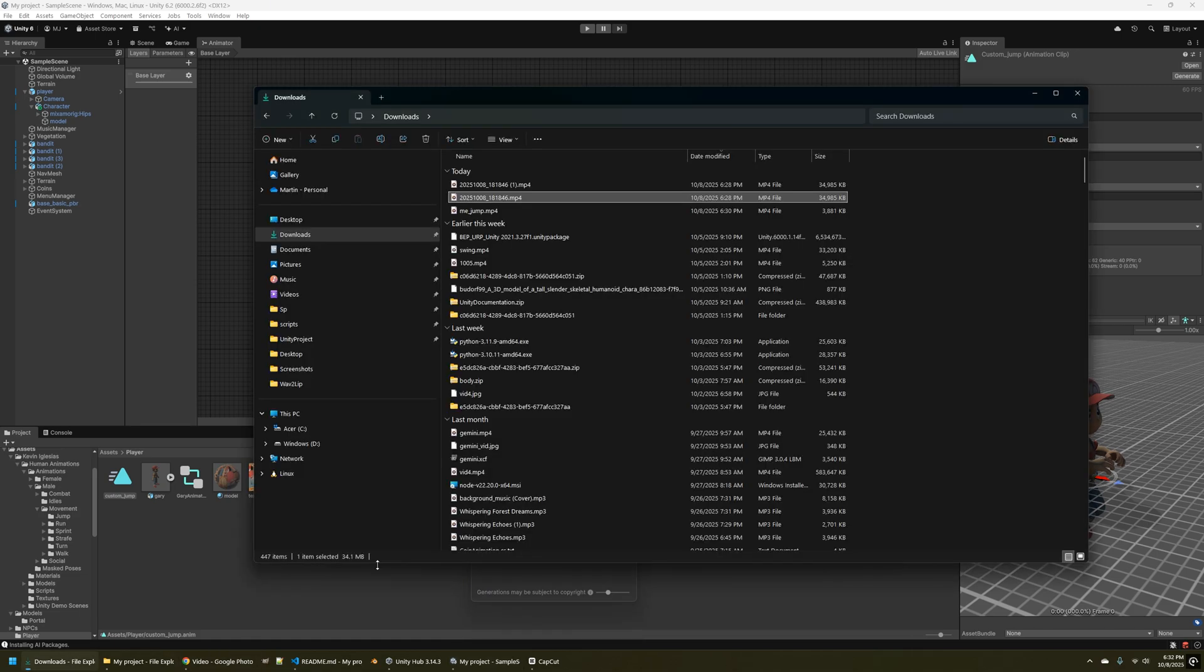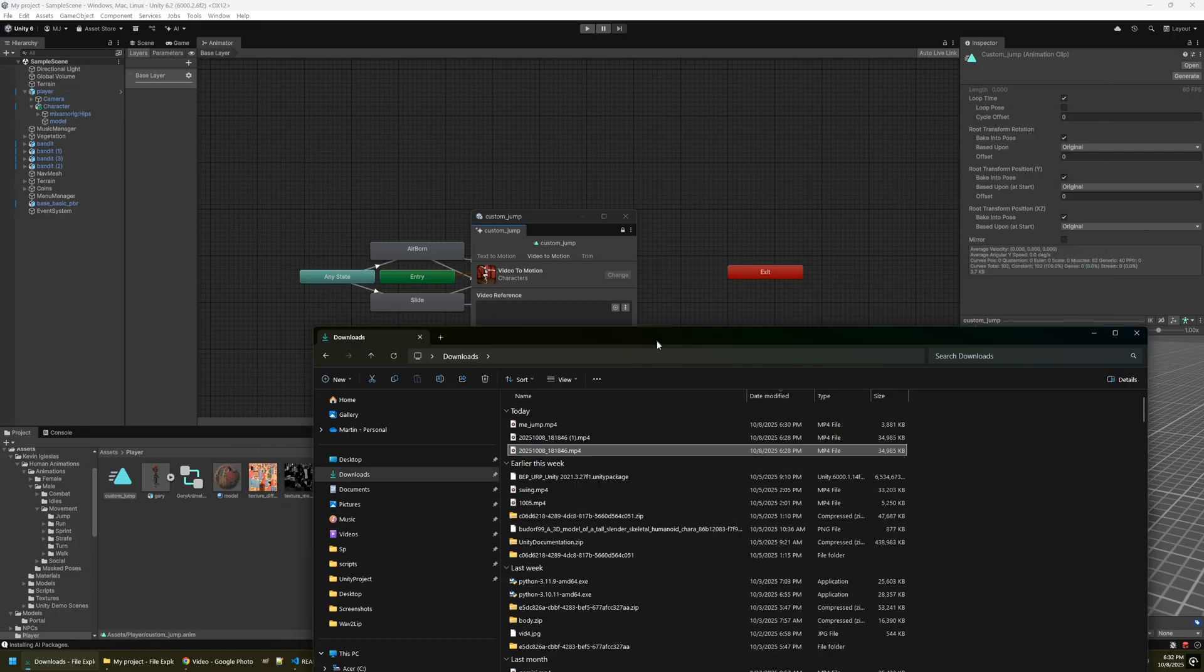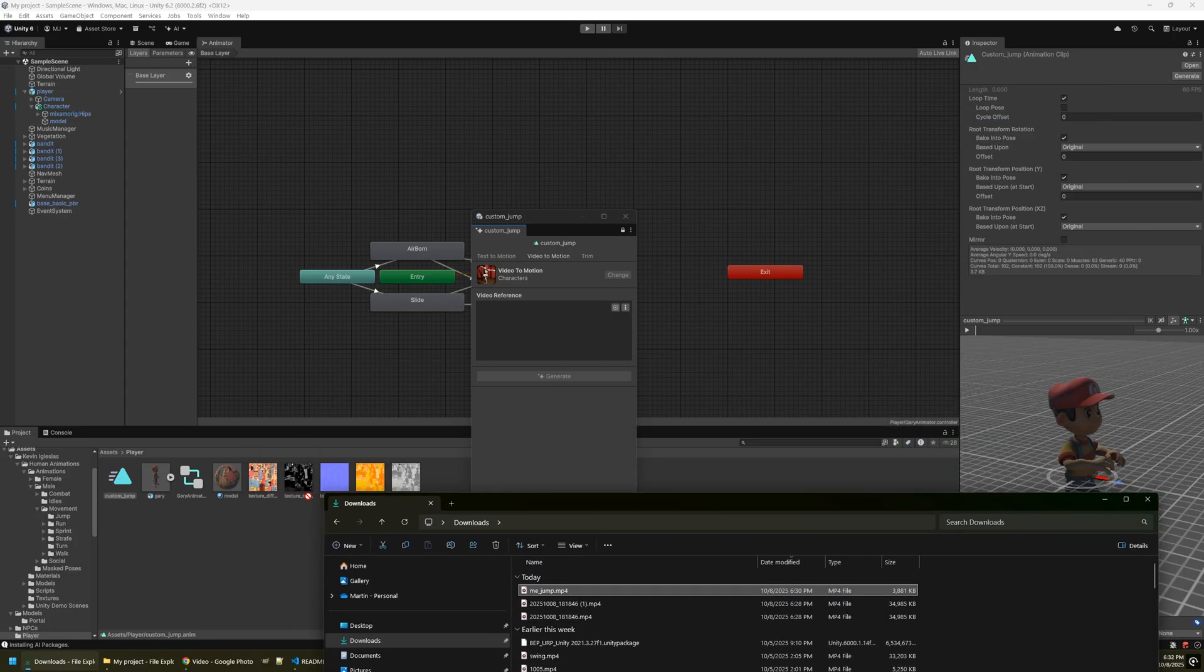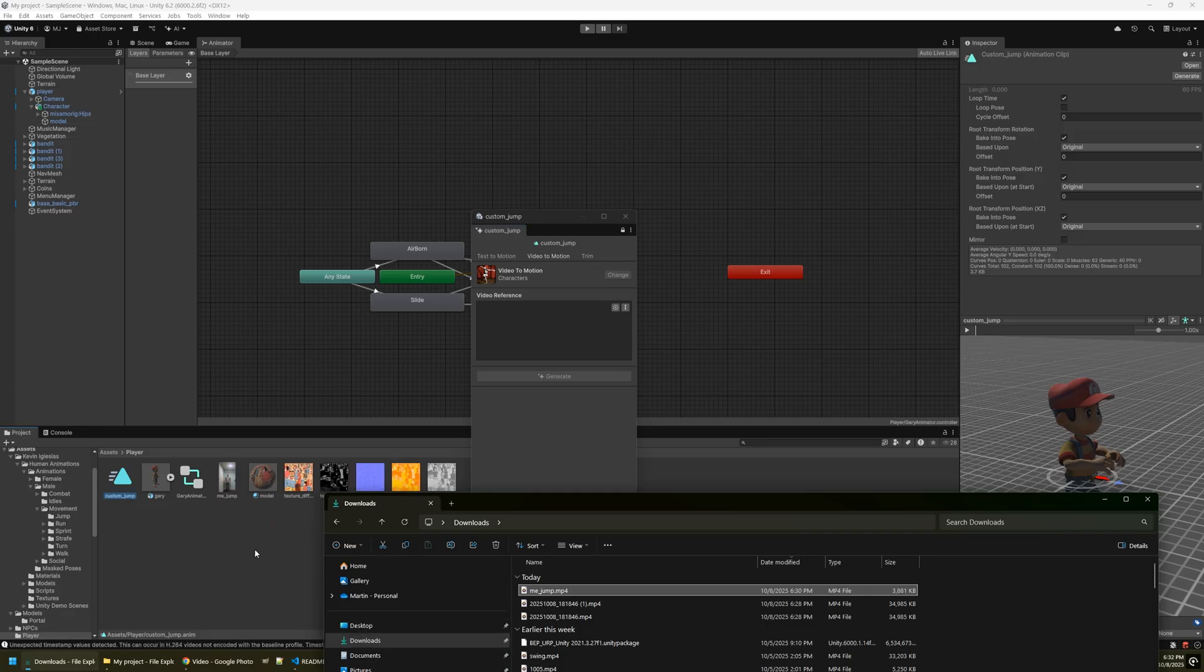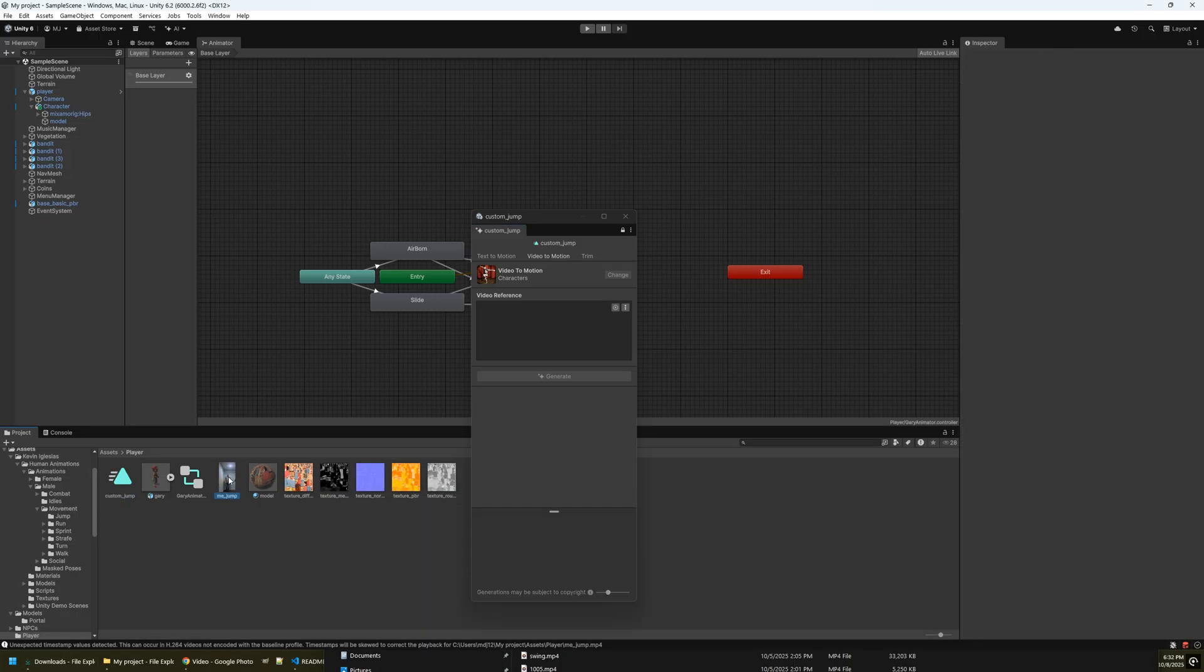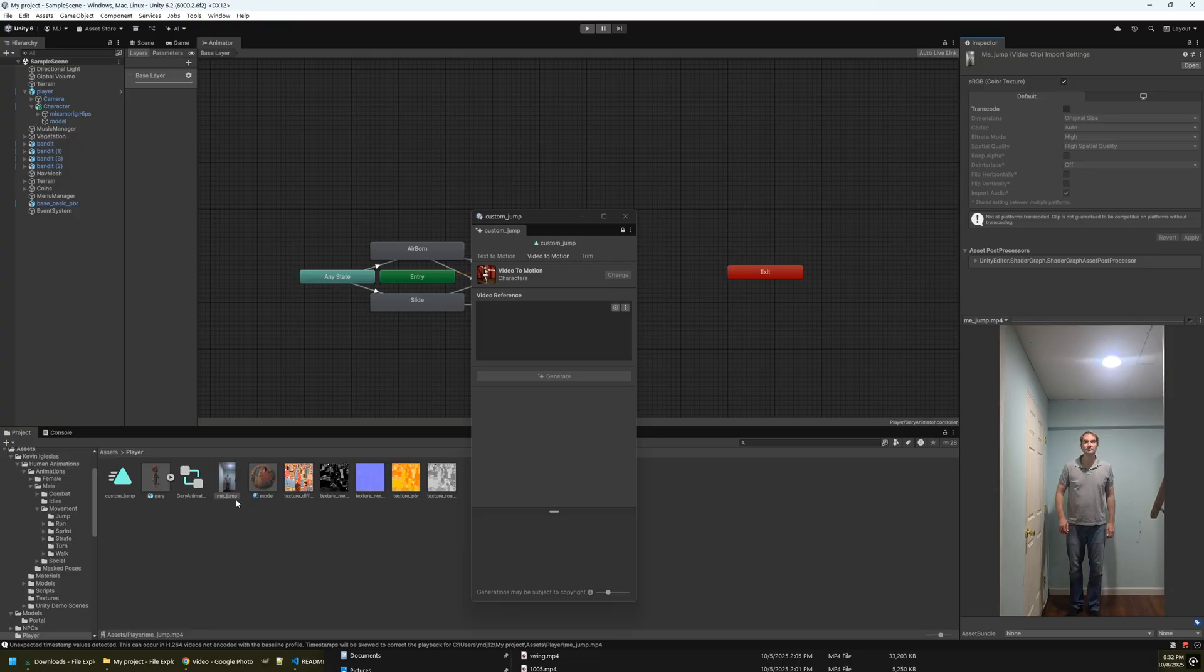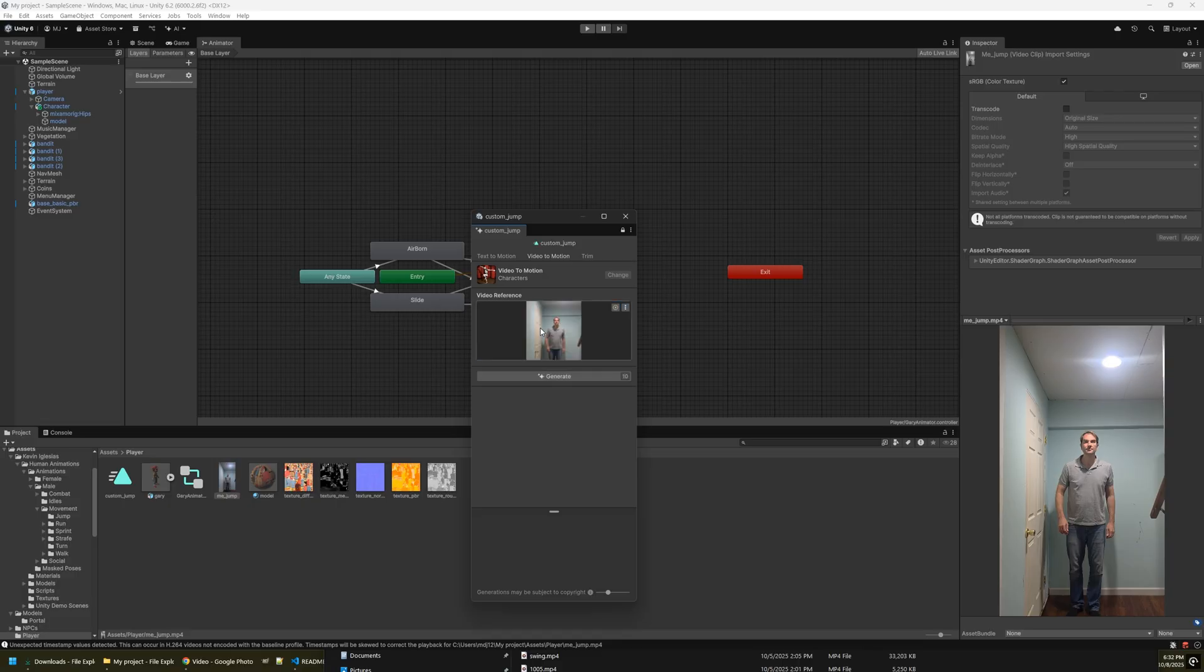And I recorded this video of myself kind of jumping and leaping, reaching my hand towards the ceiling here. So I'm just going to drag that video into the project. It needs to be an mp4 file. I just did this with my phone. And so you can see it's very simple, just a quick jump and reach. And all you have to do is drag it into the video reference and click generate.